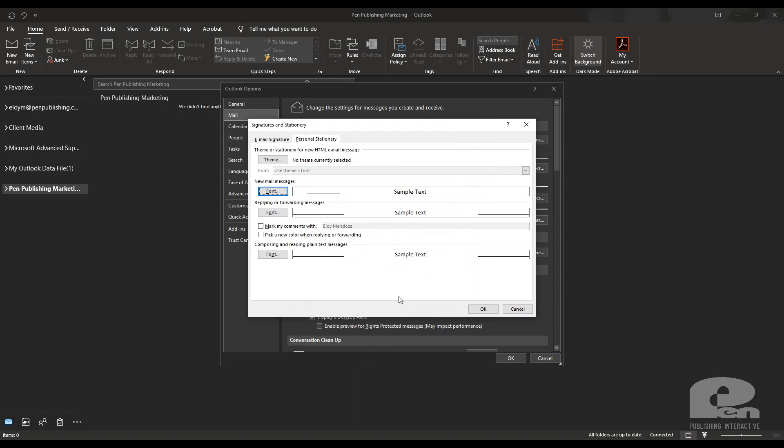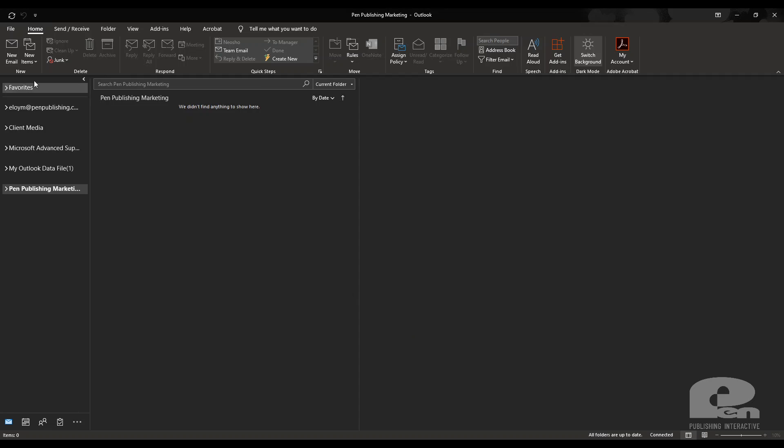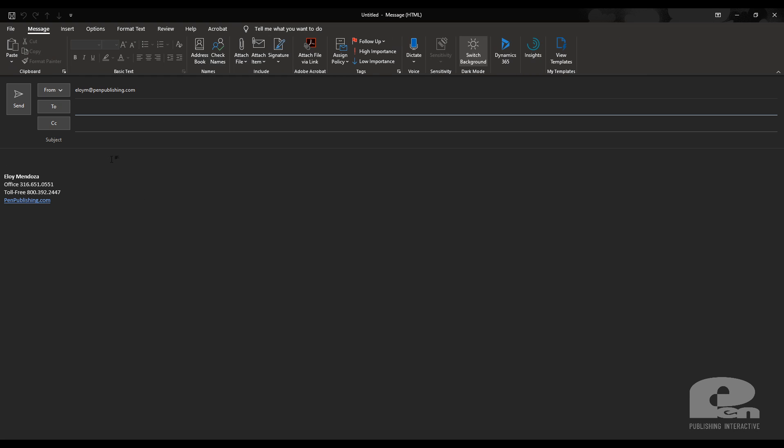I'm going to hit OK and I'm going to leave the rest of it the same for now. I'm going to hit OK and then I'm going to hit OK again. Then when I do a new email message,